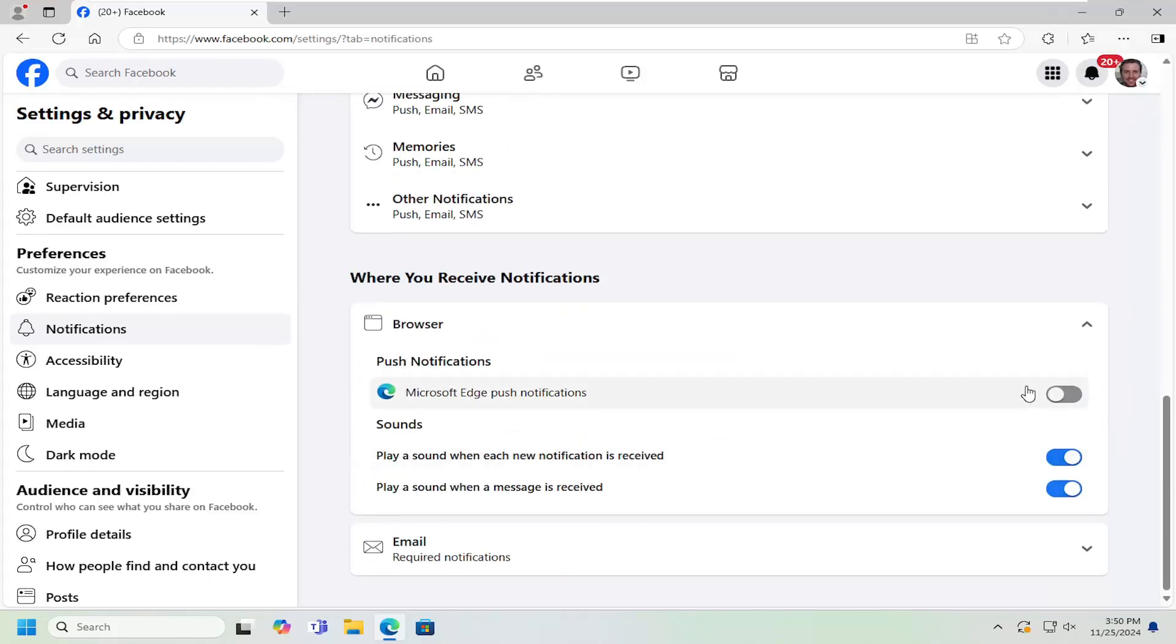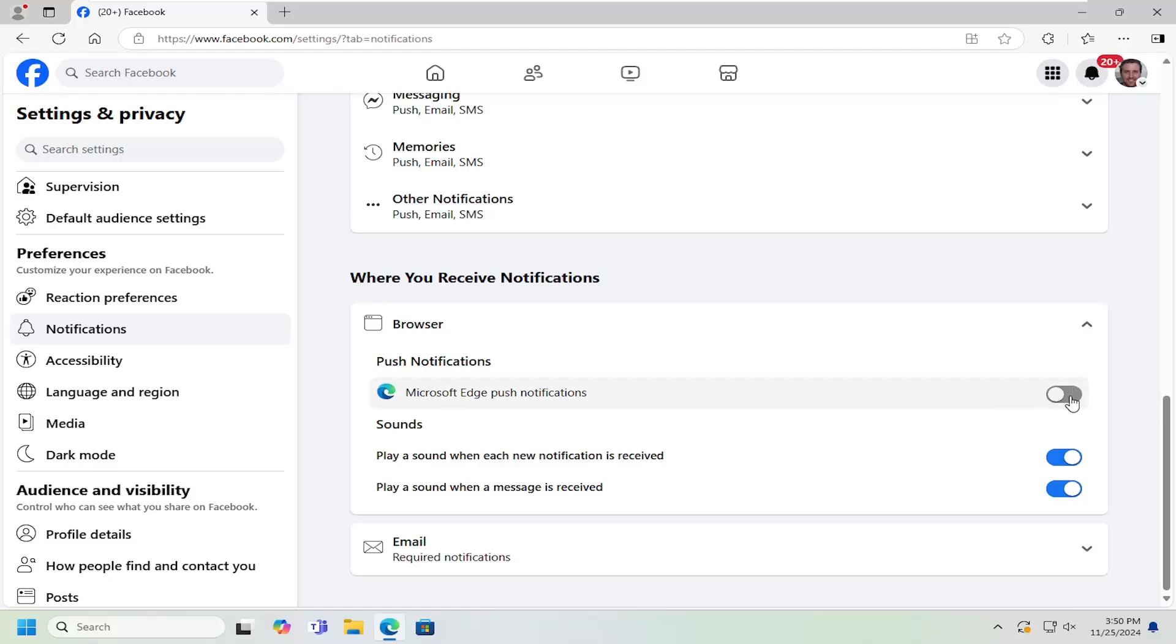And then you can toggle the push notifications on or off for your web browser just by turning that on or off, meaning if you want to get pop-ups or not. If it's grayed out, it means it's turned off. If it's blue, it means it's enabled.